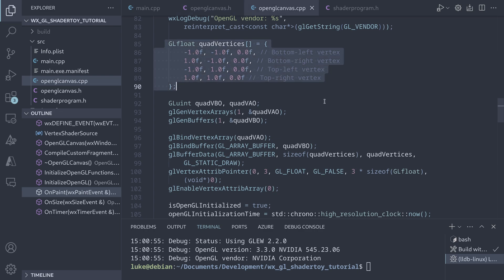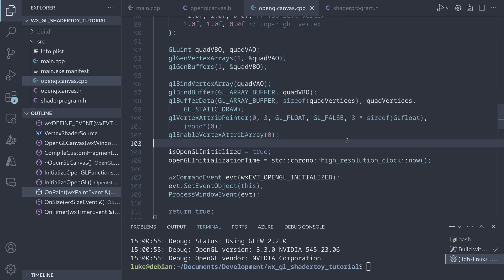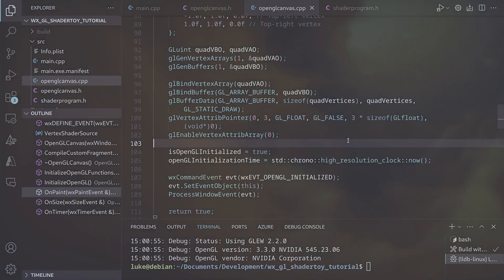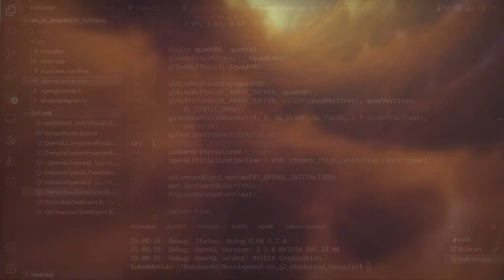And that's it for this tutorial. Feel free to download the full code, experiment with it, maybe implement the iMouse variable, and have fun with shaders. Thanks for watching.